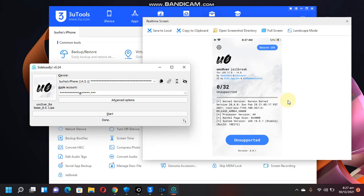supported device. As I have told earlier, Unc0ver supports iOS 14.6 to 14.8 on A12 and A13 devices only.